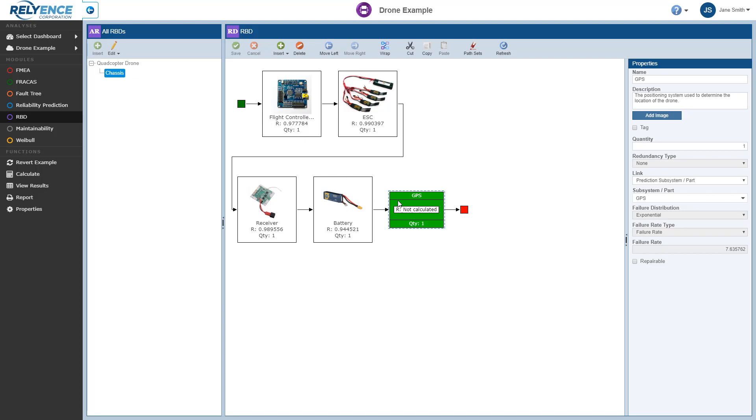Now we are ready to recalculate our RBD results with our new block included. We can either recalculate just the chassis by staying here on this diagram, or we can recalculate our entire drone example by clicking Quadcopter Drone in the All RBDs pane. Let's recalculate the results for the entire drone, so we'll click Quadcopter Drone in the All RBDs pane here.